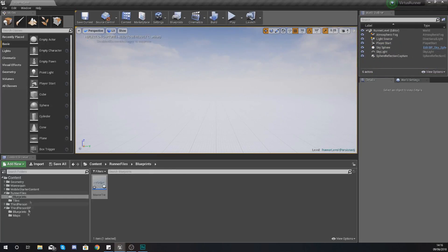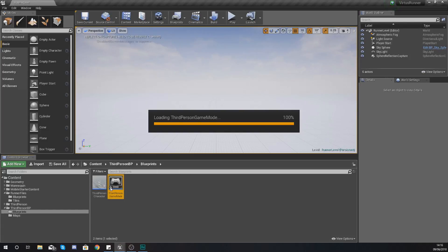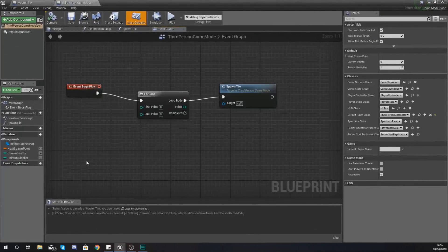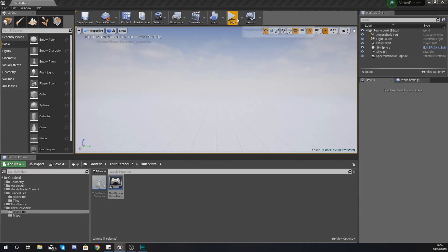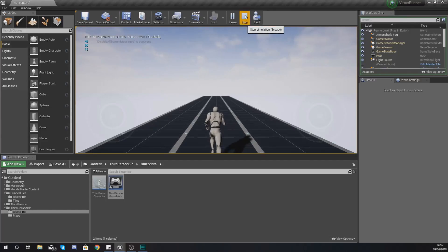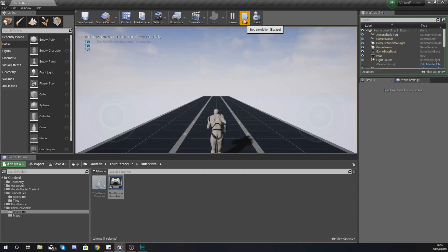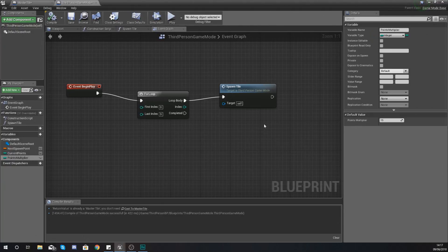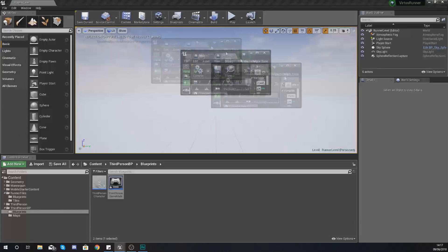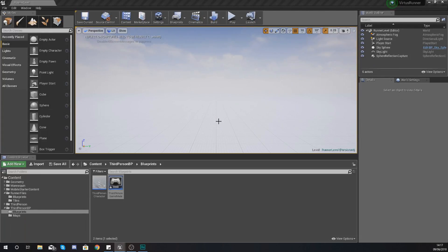You can see in the top left hand corner it is now showing us our points, and as we progress through the level it is adding those extra points. One other thing I want to show you — if I open up my Third Person Game Mode and set my Points Multiplier to something like 15, hit compile and hit play, it's going to add 15 points every single time. This Points Multiplier is the way you can change the number of points on the fly in code. Now let's show you how to get your points displayed on the screen properly, because you don't want to be doing it with a print string.